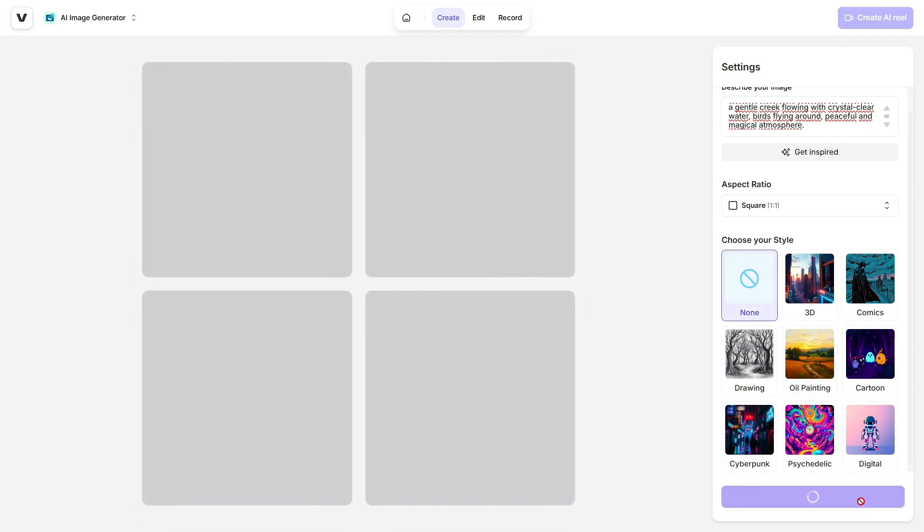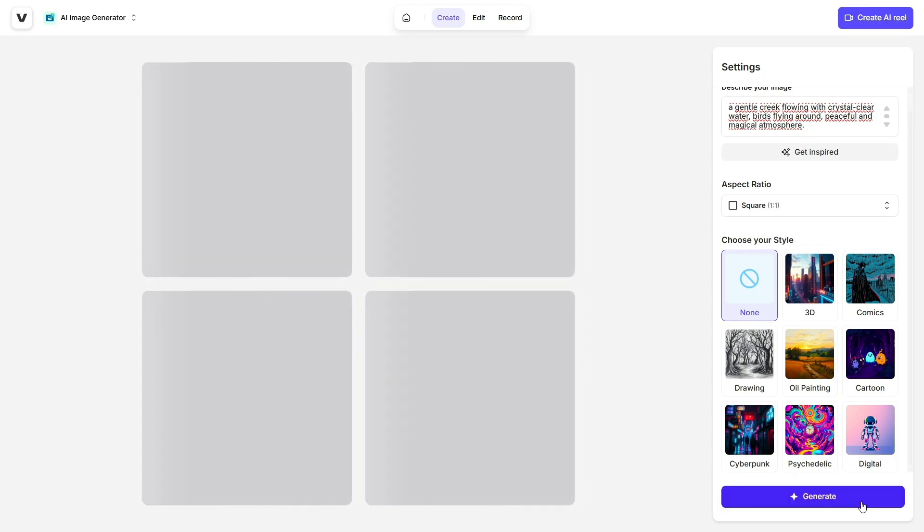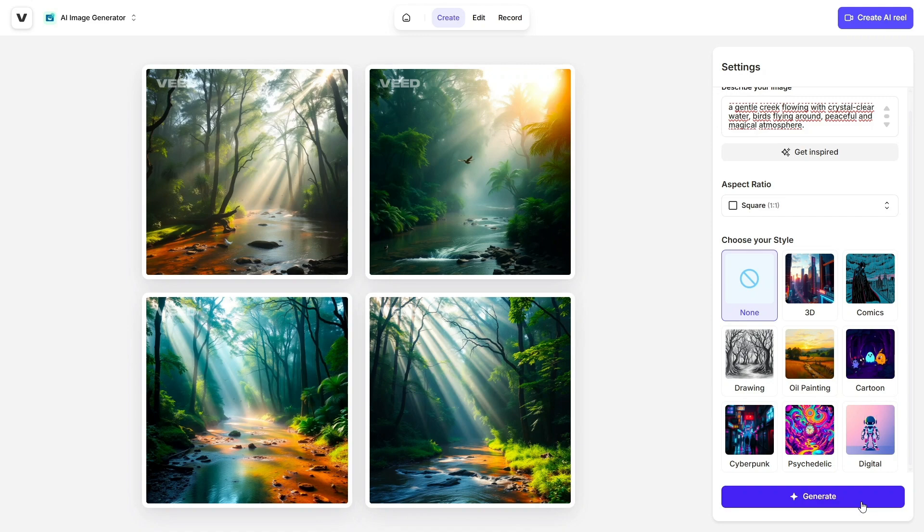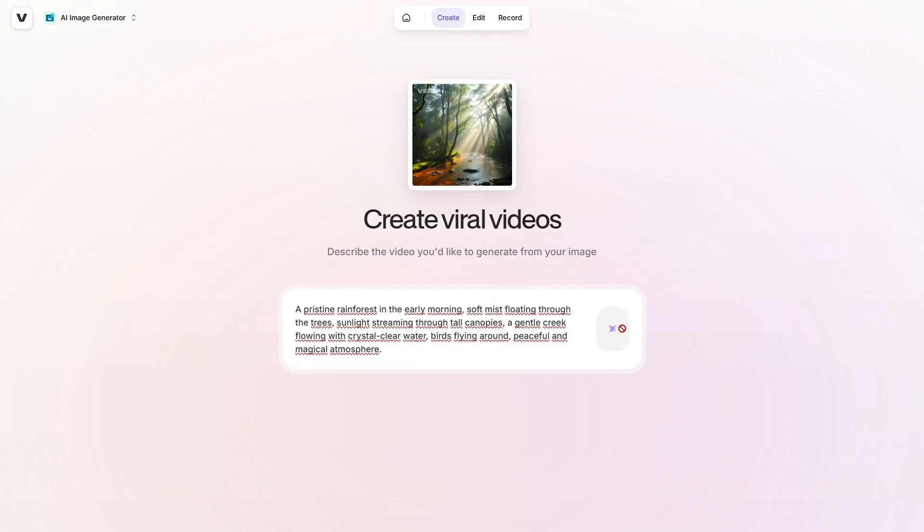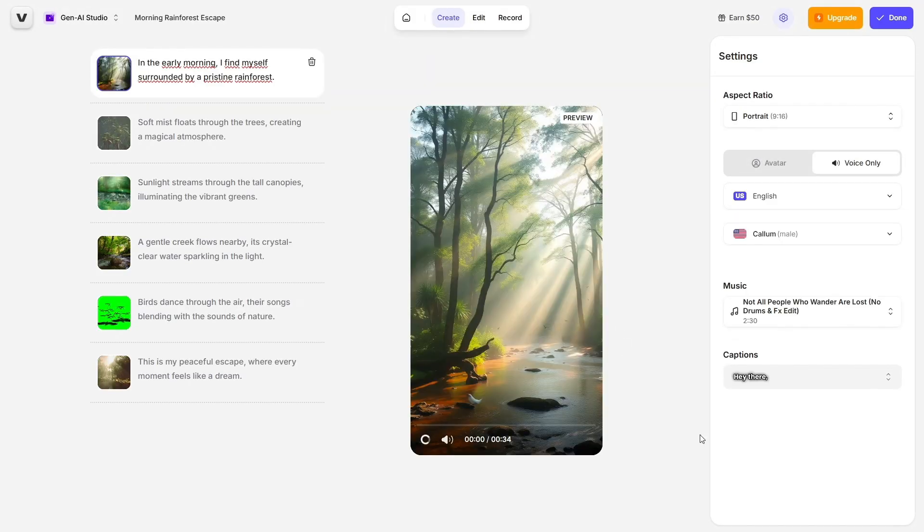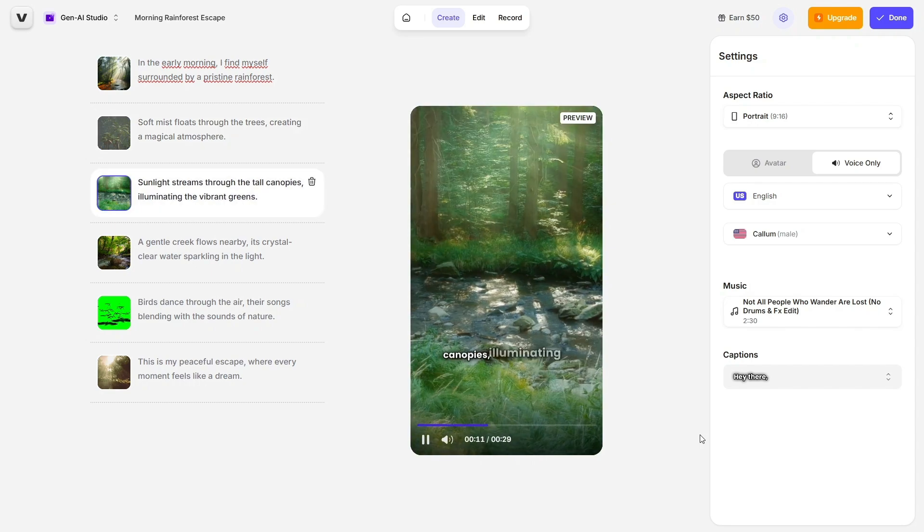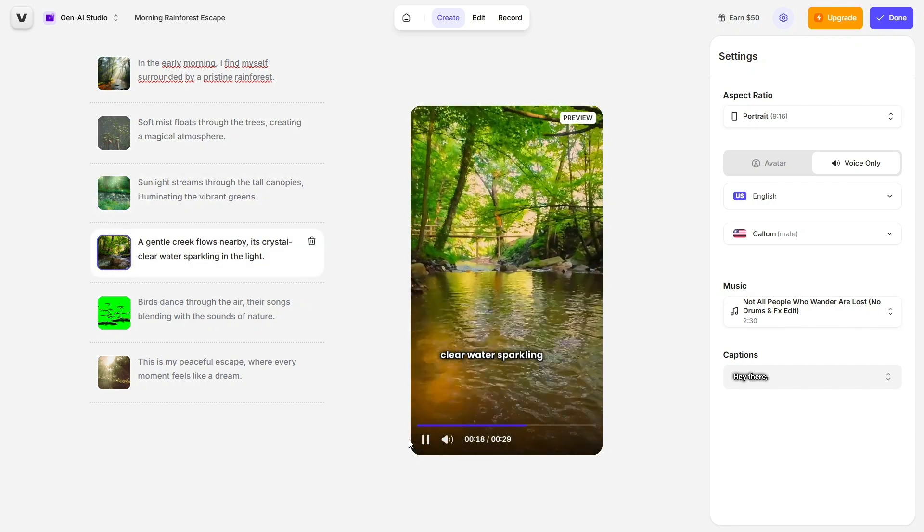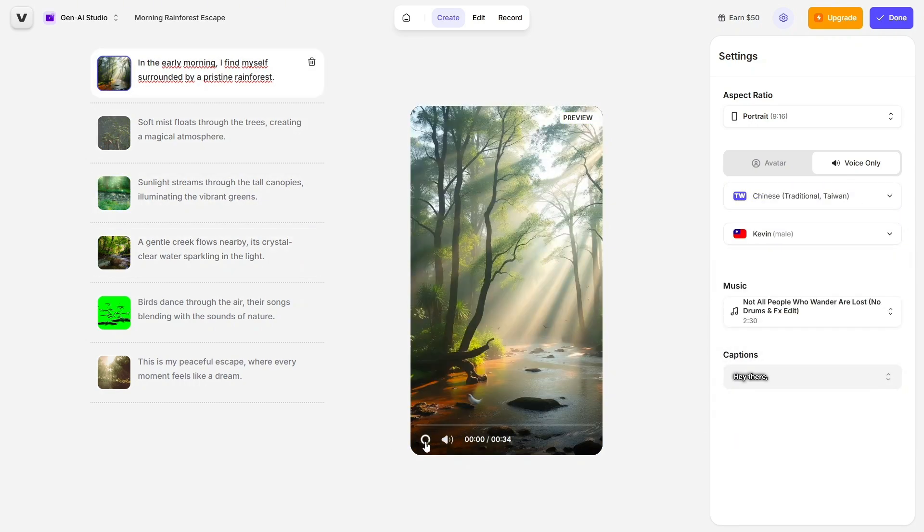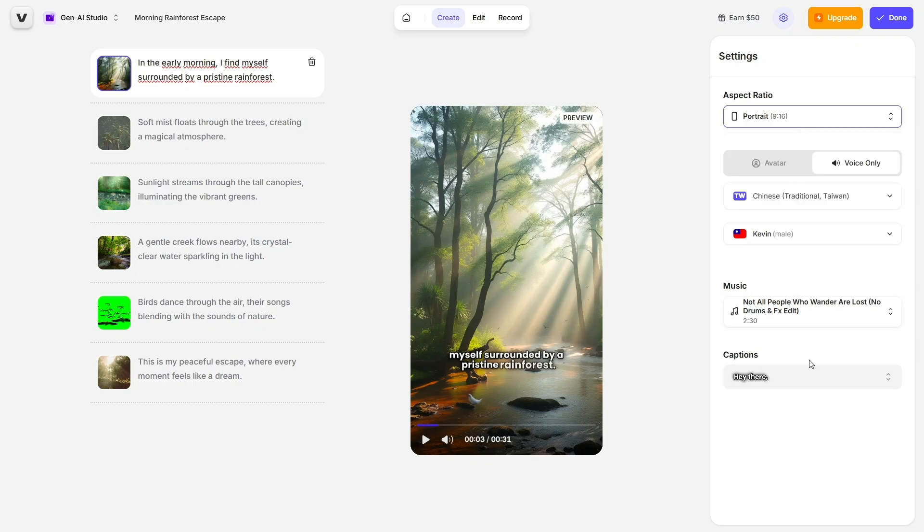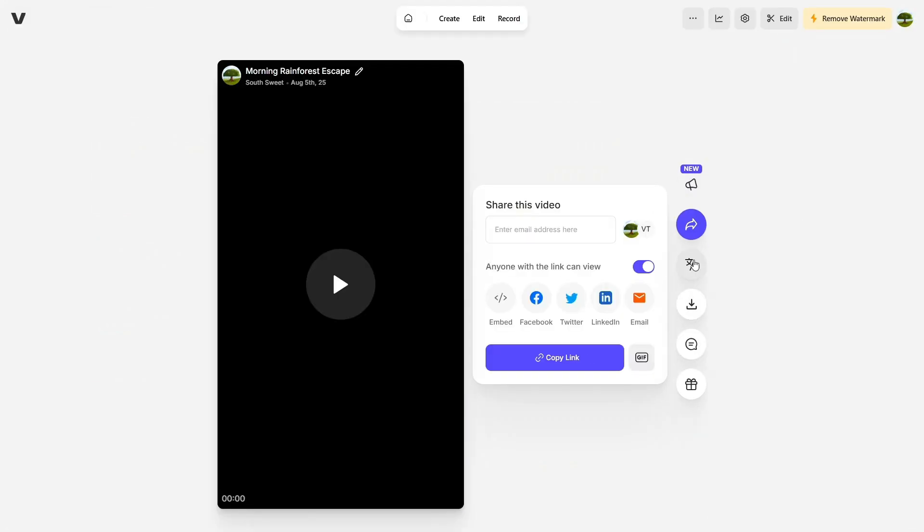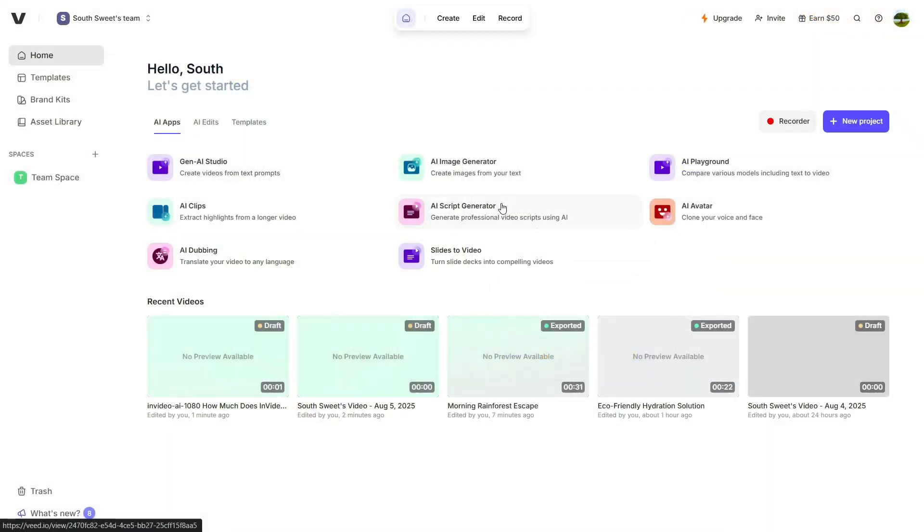Each image feels unique and artistic, and the best part, you don't need to be a designer or use Photoshop. And if you love the image you created, Veed lets you take it further by turning it into a video. Just click on Create AI Video, wait a few seconds, and you'll get a short animated video based on your image, perfect for intros, ads, or reels.